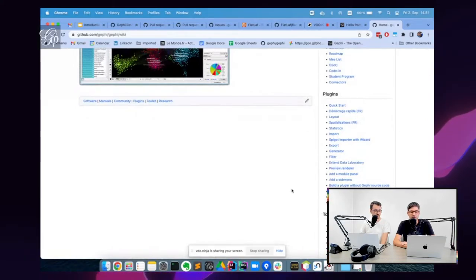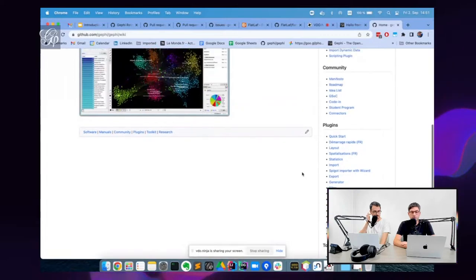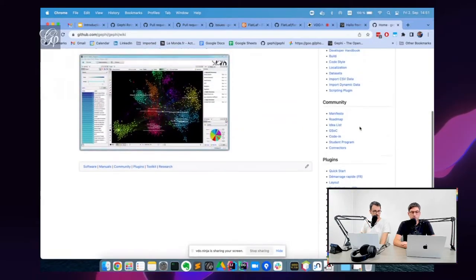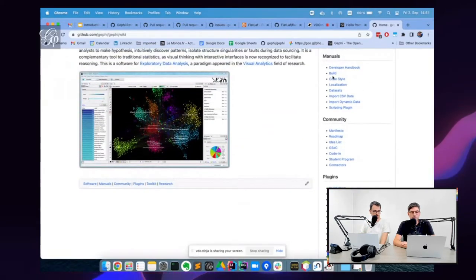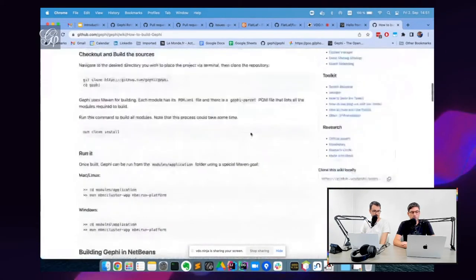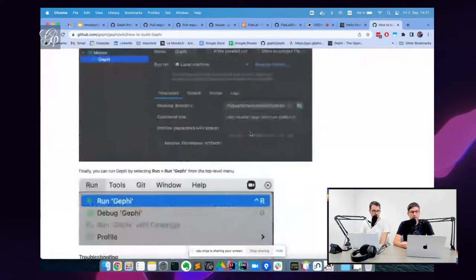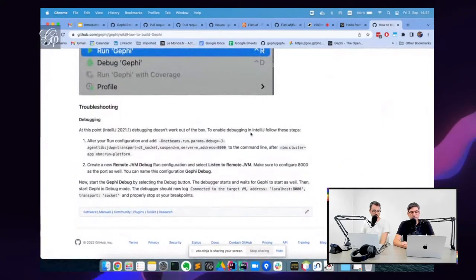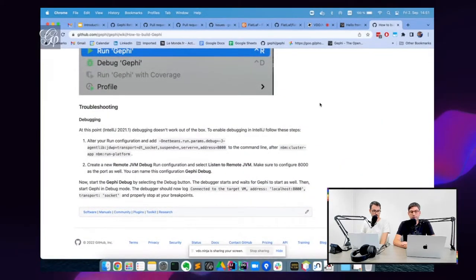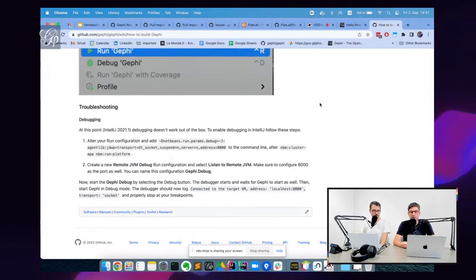This mixes the developer and the user documentation. For example, here you have instructions on how to build a code base, how to set it up. As part of our idea to make it easier for developers to work with Gephi, we need to write documentation that's accessible and so on.